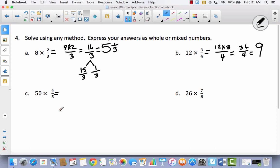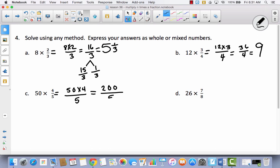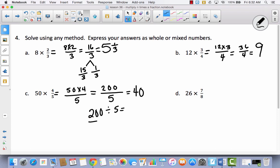Hopefully you paused the video. You should have known you could do 50 times 4 over 5. You might think you can't do 50 times 4, but of course you can — 5 times 4 is 20. This is 5 tens times 4, which is 20 tens, and 20 tens is 200. So now you've got 200 over 5. You can think: how many 5s are in 200? That's 40, because 200 divided by 5 is the same as 20 divided by 5 which is 4, then add a zero. So 40 times 5 is 200.